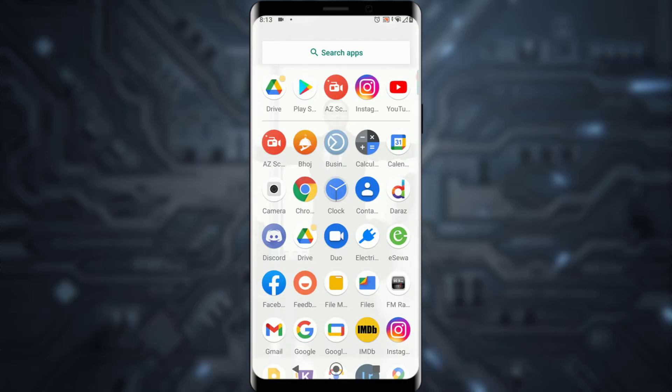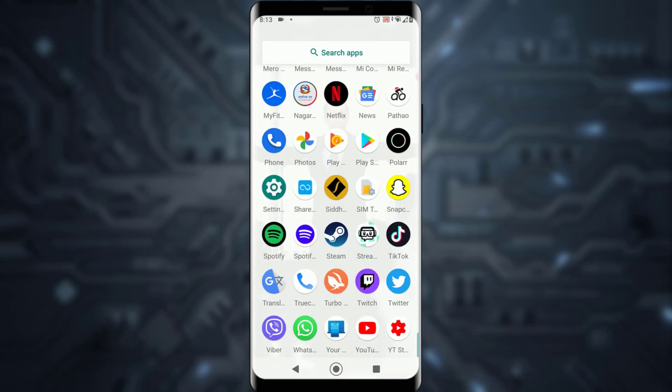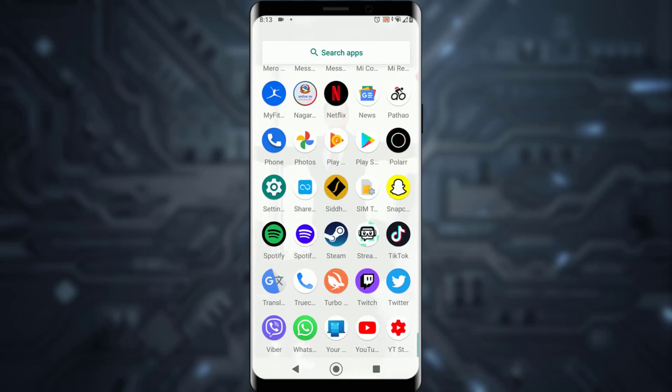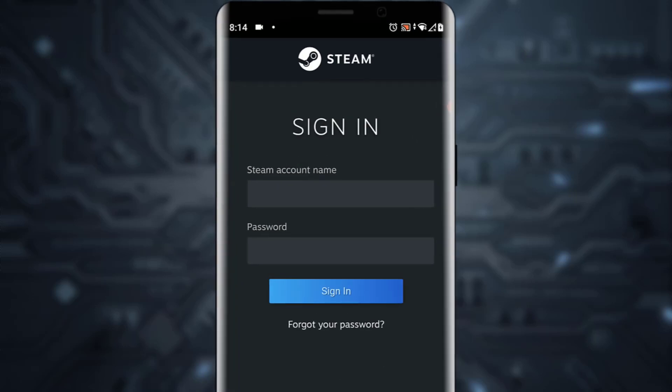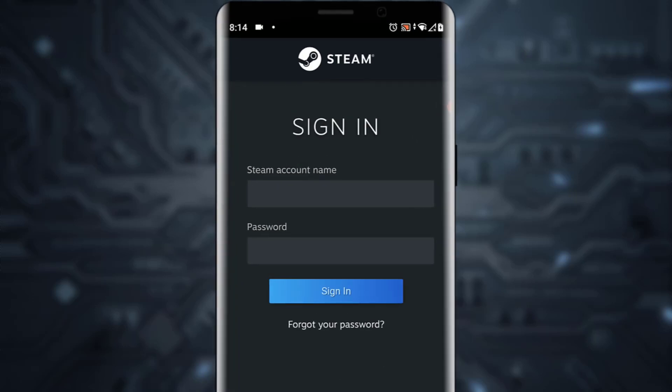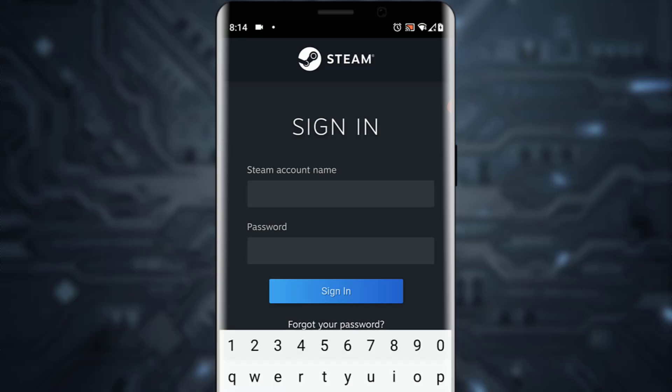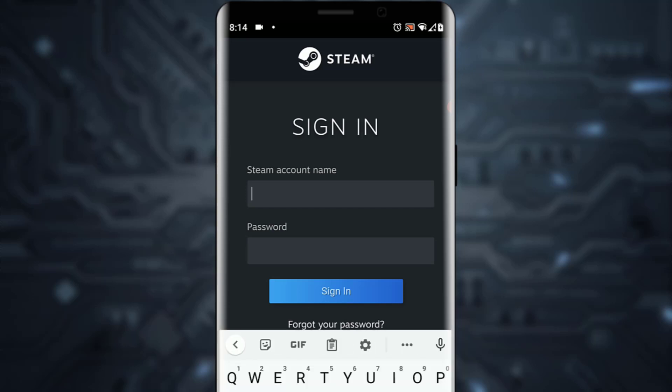First of all, what you want to do is open your Steam application. Once you've done that, you're going to be on this page right here where it's going to ask you for your Steam account name on the top and your password on the bottom. Go ahead and enter that information.